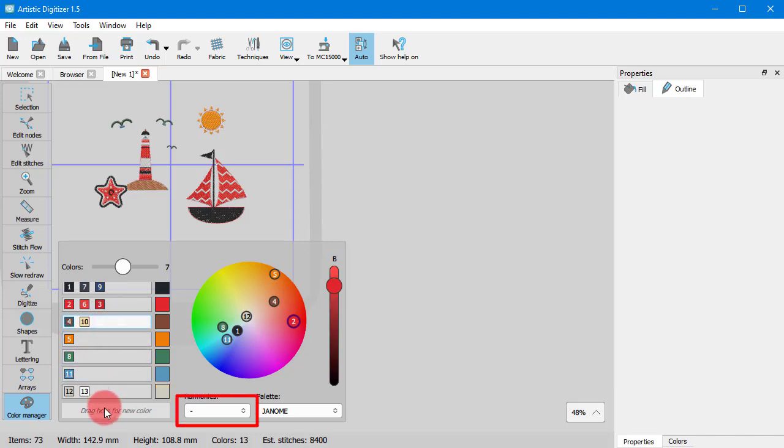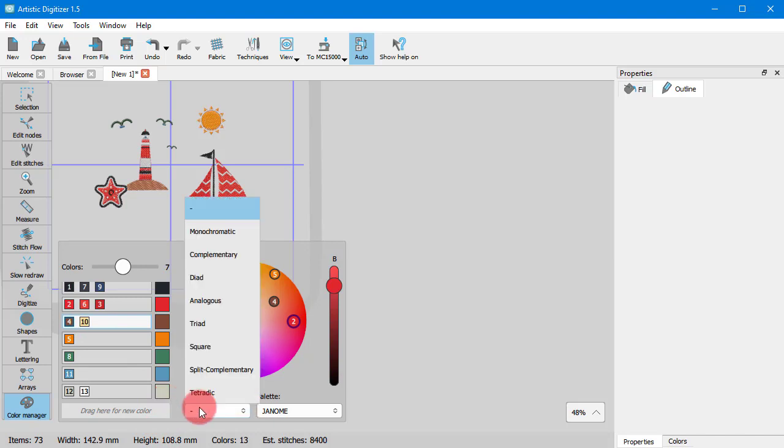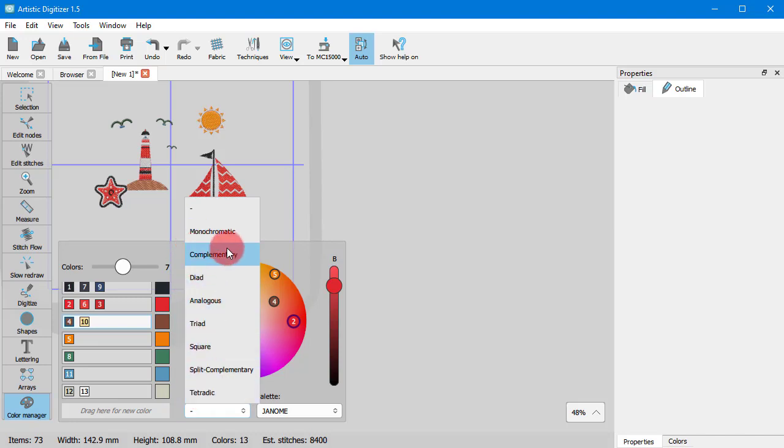Now you can create color variations of your designs through the harmonies. If you expand this, you get a list of different ways to align colors within a color wheel. The available options are based on the color theory.